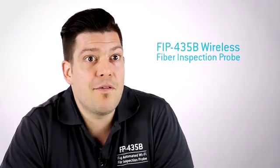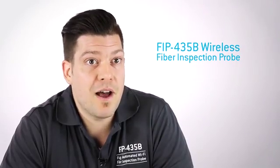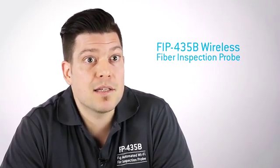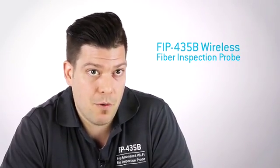Hi, my name is Olivier, Marketing Manager at EXFO. Today we'll do a quick overview of the latest addition to our portfolio of fiber optic test equipment, the new FIP435B Wireless Fiber Inspection Probe.